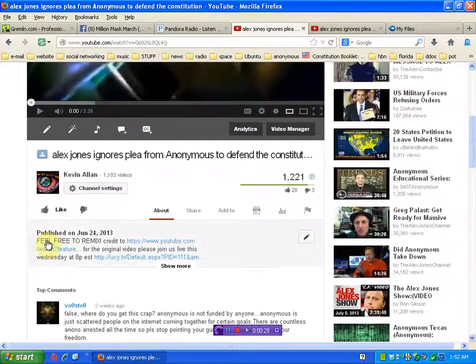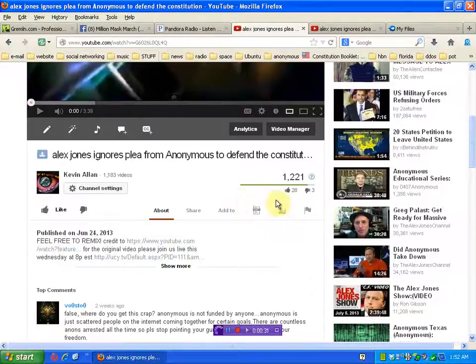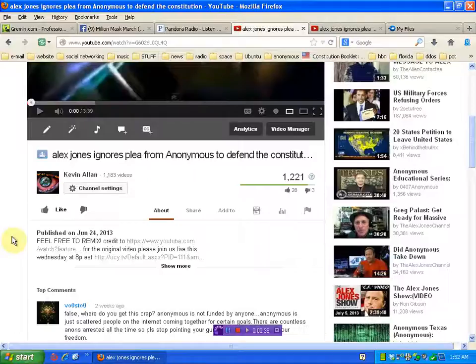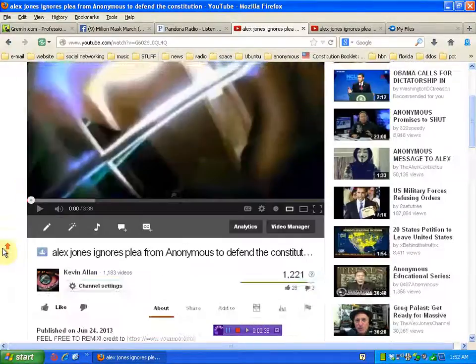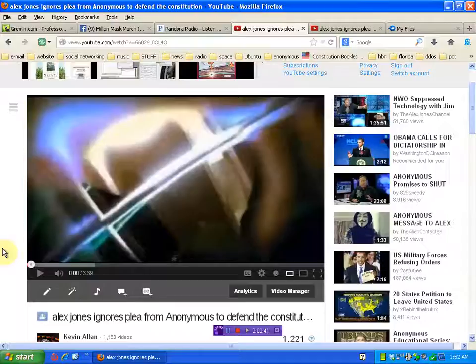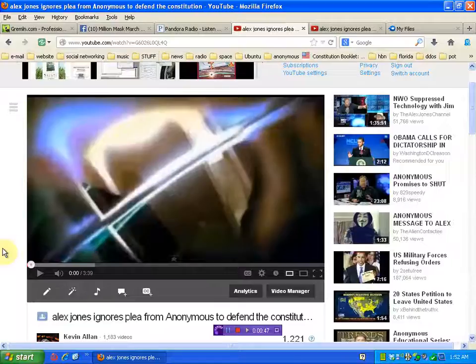You can see I put feel free to remix, and there's no remix. Well, YouTube had called me on a copyright, and the content that I used was created by Anonymous. And Anonymous had asked me to share the information, gave me permission to use the information.